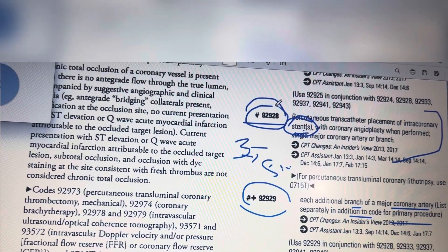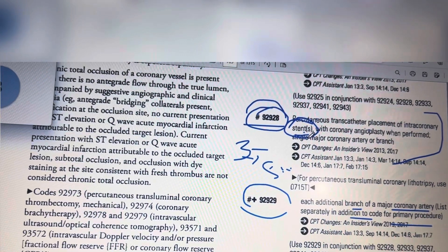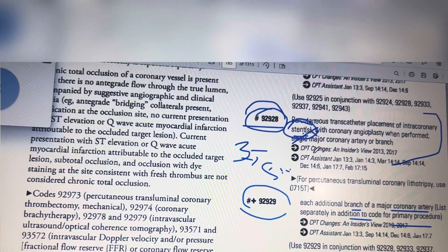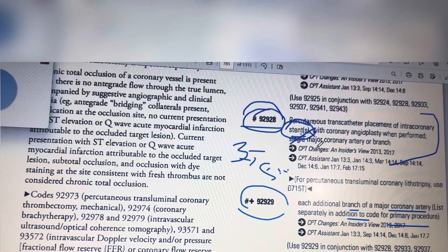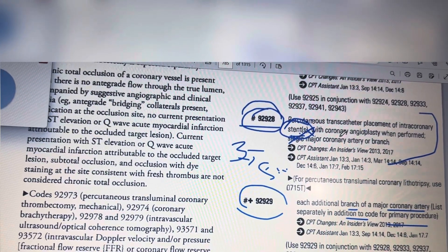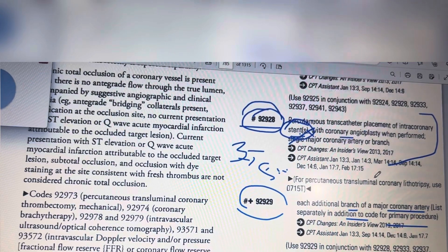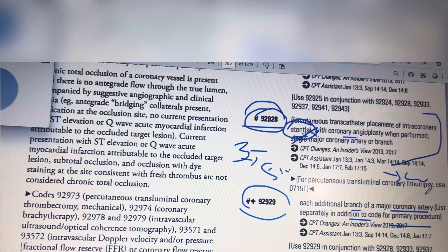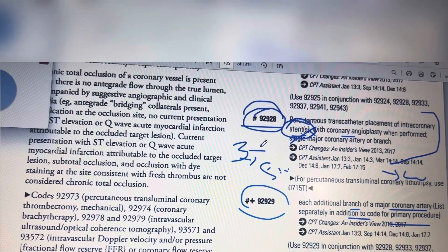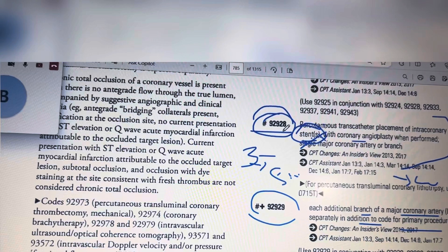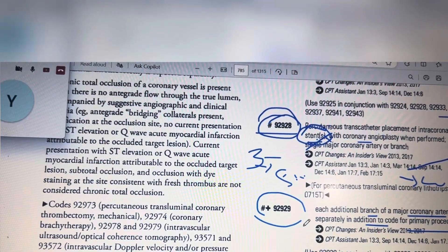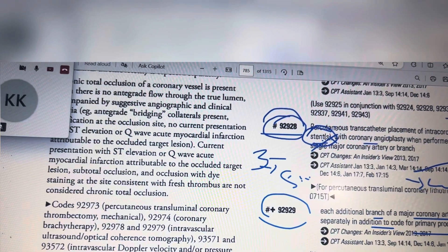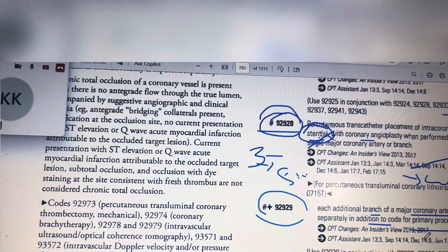If they are performing the procedure on a single artery or a single coronary artery or a branch, you should not use any add-on code. You should stick to only one primary code, 92928, irrespective of the number of stents. However, if one stent is placed in one coronary artery and one more stent is placed in another artery — utilizing an additional branch or artery — then you use both the primary code and the add-on code.